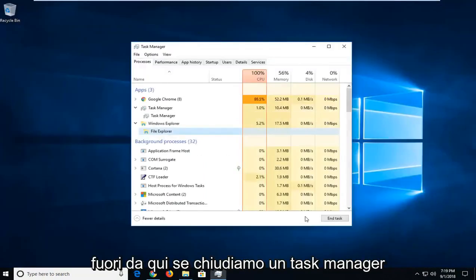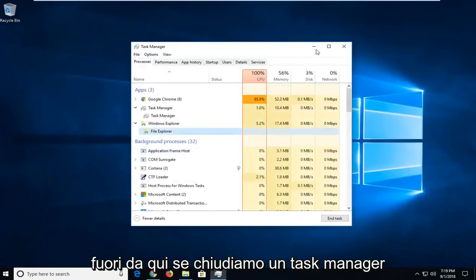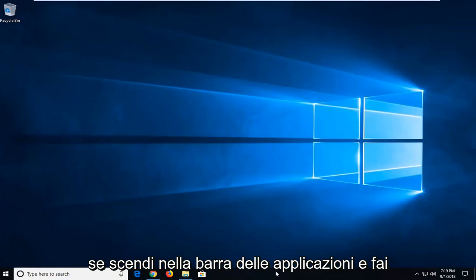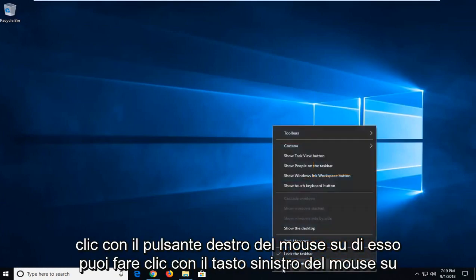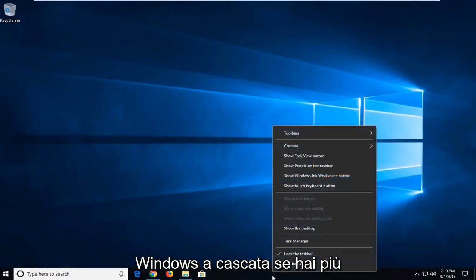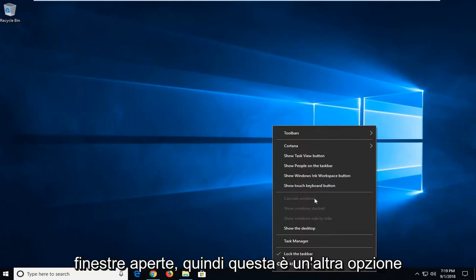You can also, if we minimize out of here and close out Task Manager, if you go down to the taskbar and right click on it, you can left click on Cascade Windows if you have multiple windows open.